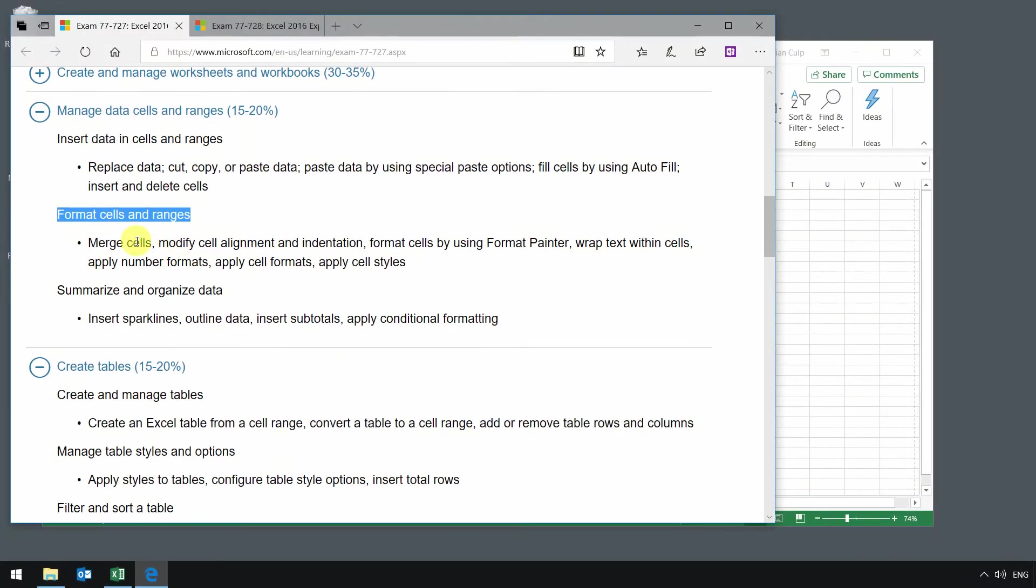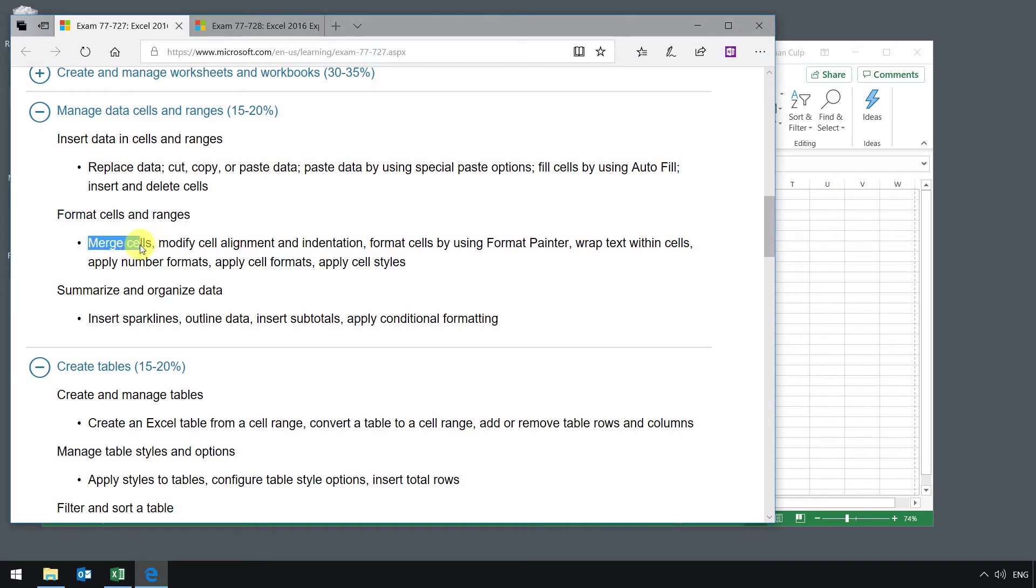In this lesson, we will look at formatting cells and ranges of cells in our spreadsheet. We will do things like merge cells, modify alignment and indentation, format using the format painter, wrapping text within cells, and applying cell styles.